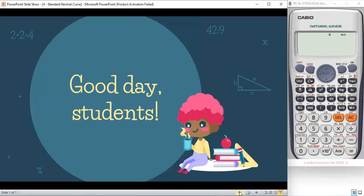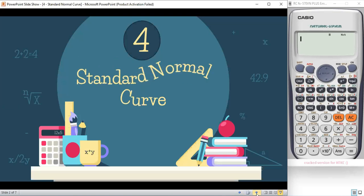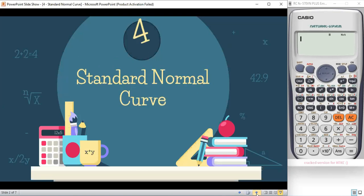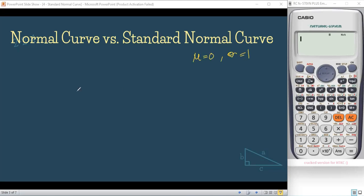Good day, my dear students. For today's video, we're going to talk about the standard normal curve. By definition, the standard normal curve is a curve with a population mean of 0 and a standard deviation of 1.